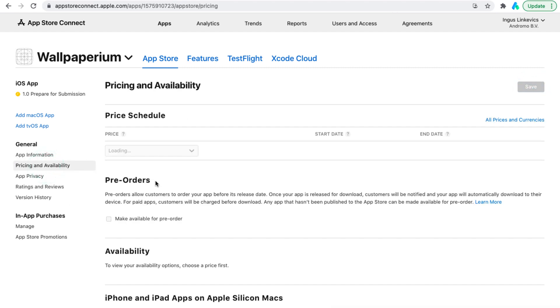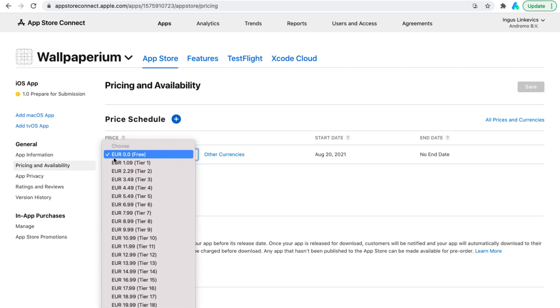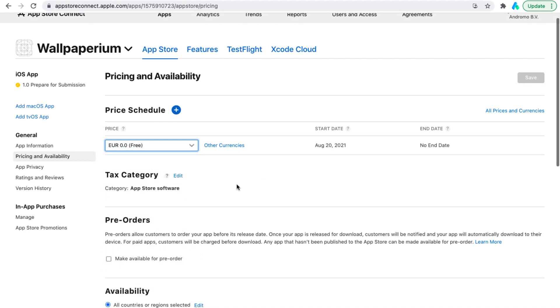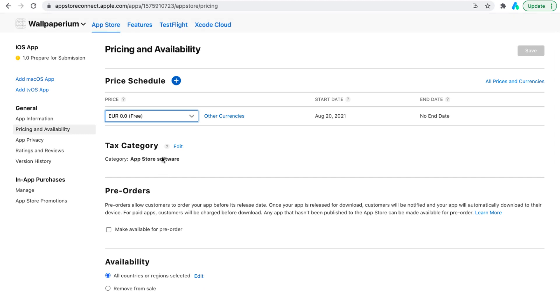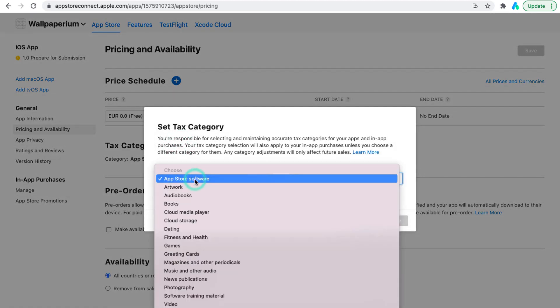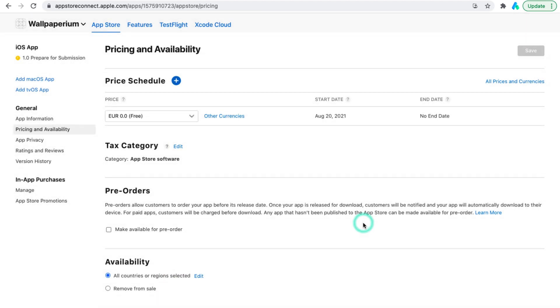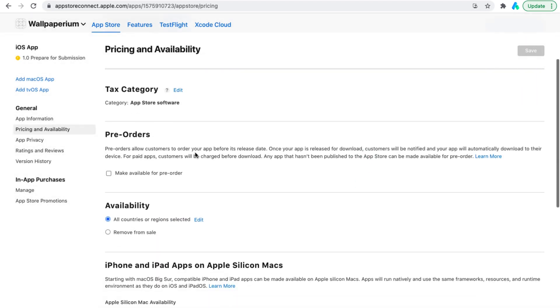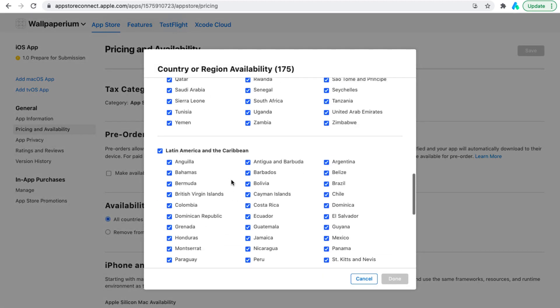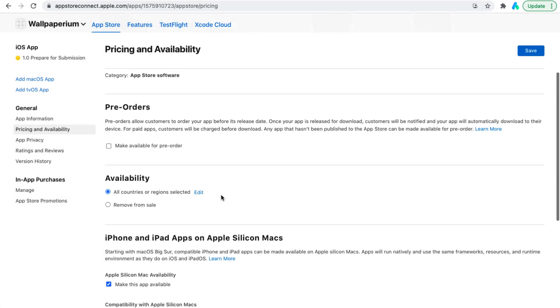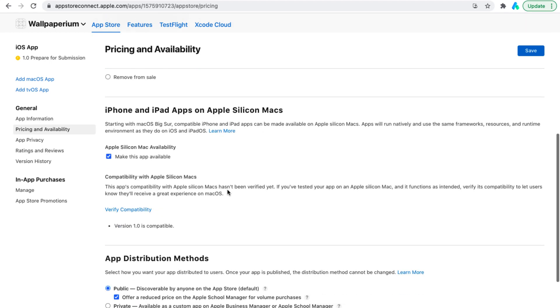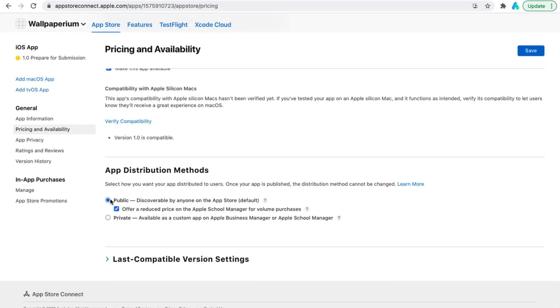Pricing and availability. Our app is free, so we choose free. Choose app store software for the tax category. Next, you can select countries where your app will be shown in the app store. Mark these checkboxes, save and move on.